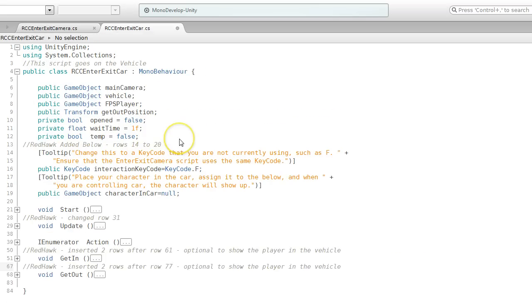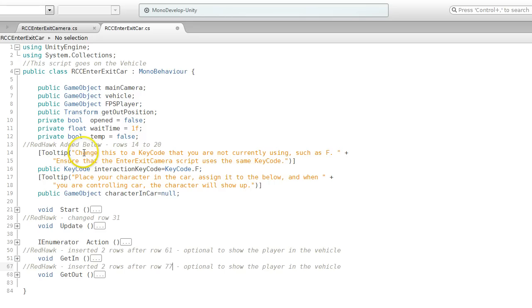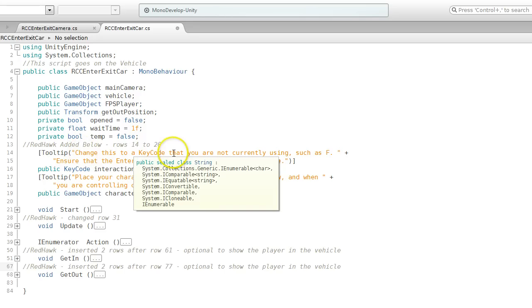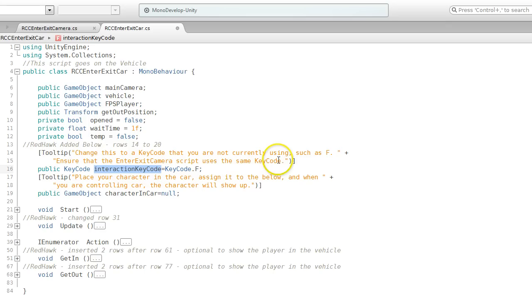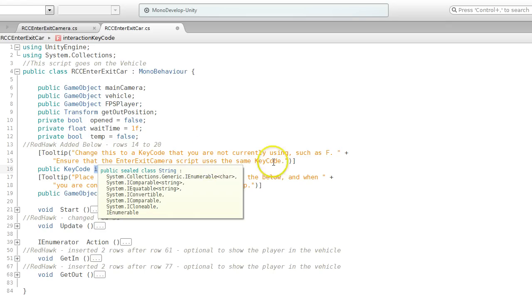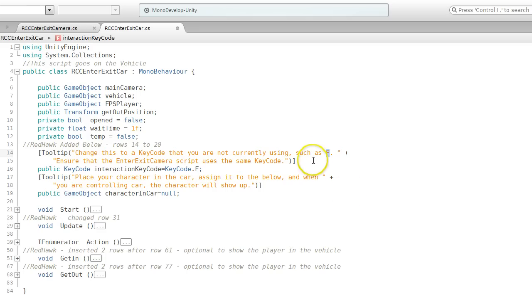We did similar stuff on this RCC enter exit car script. This script goes on the vehicle itself. I added the below lines row 14 to 20. Basically, this same thing on the other one. I've got an interaction key code, and I've got a tooltip for it. You want these to match. If you use F to get in the car, you're going to use F to get out of the car.